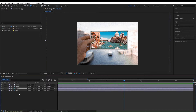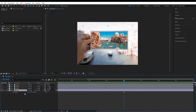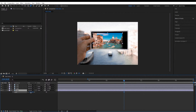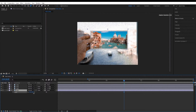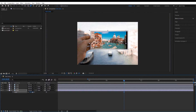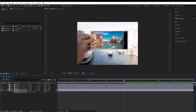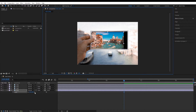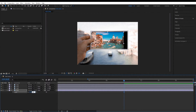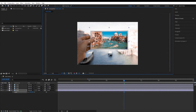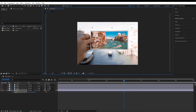Go to the fourth layer, press S, and scale it to fit the size of the frame. I'll scale it down and move it into position — I'll have it at around 80.